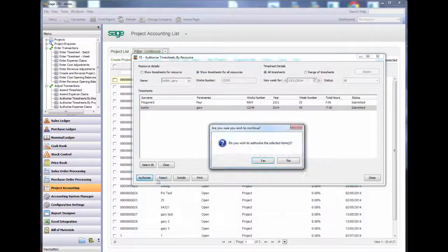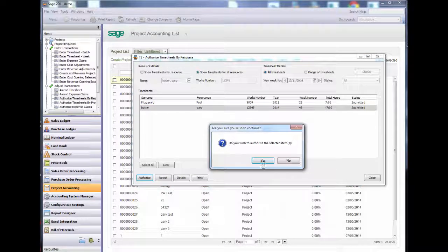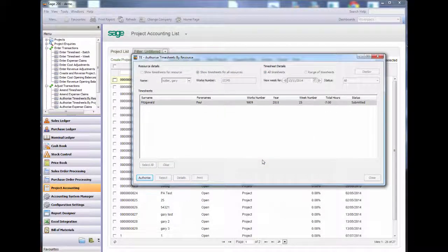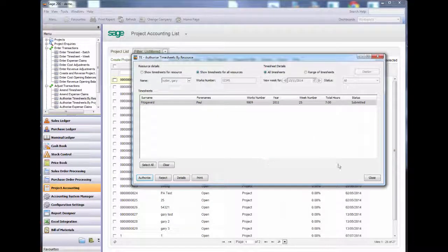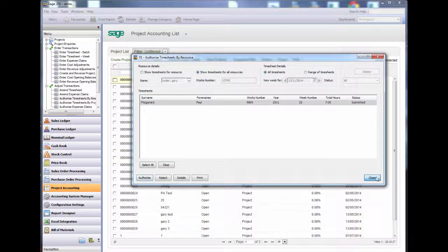This will post automatically due to my program settings, both the project and financials.